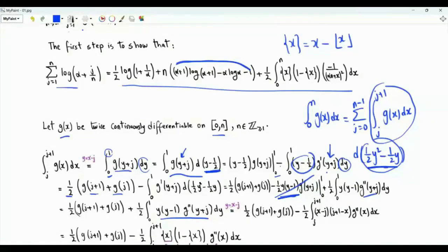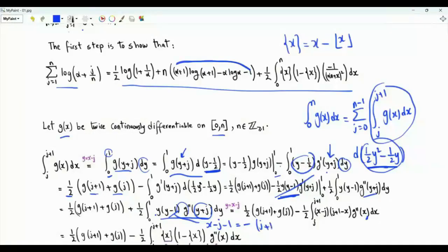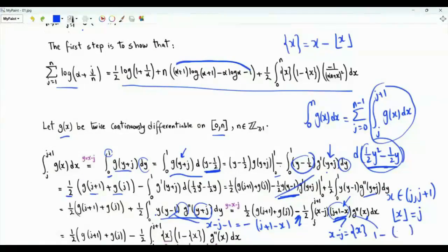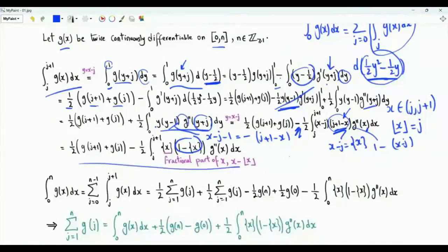In this integral, we use the substitution y equals x minus j. When y is 0, x is j; when y is 1, x is j plus 1. The argument of the second derivative becomes x, and y is x minus j. Since x is between j and j plus 1, where j is a non-negative integer, the floor of x equals j. Thus x minus j is the fractional part of x, and the bracket becomes 1 minus the fractional part of x. Do the summation j from 0 to n minus 1.